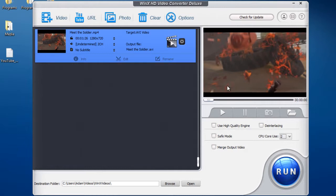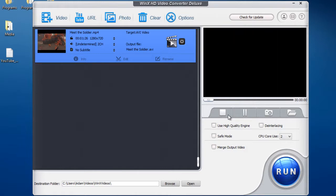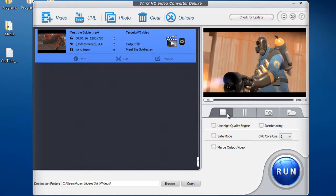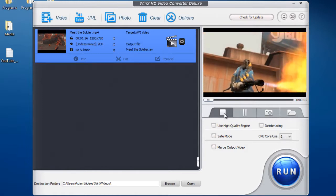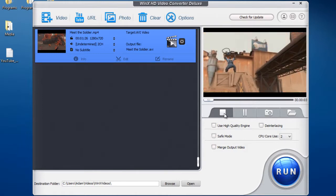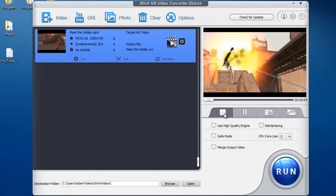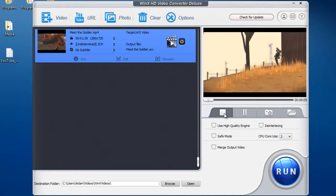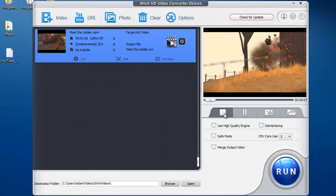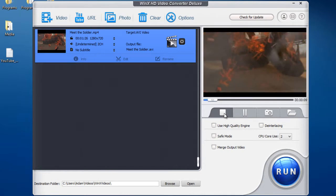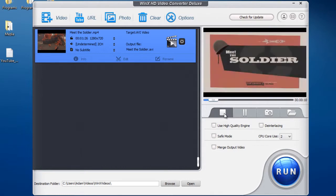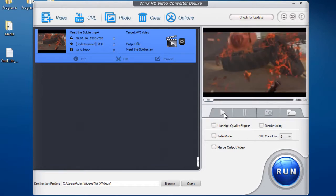So over here we have the video preview, so you can playback your video before you convert it. So after you've done that, you can come down over here and look at some of these cool features.